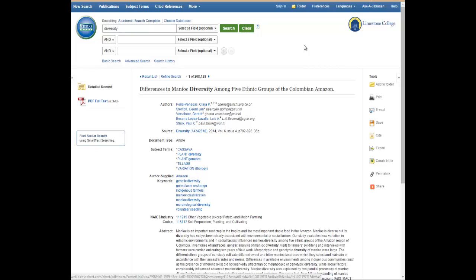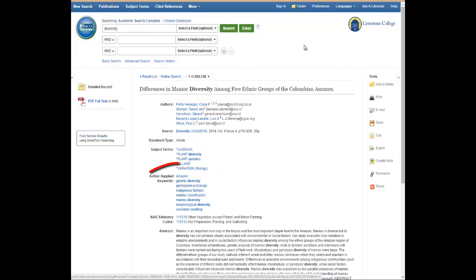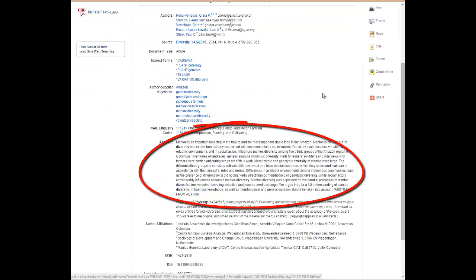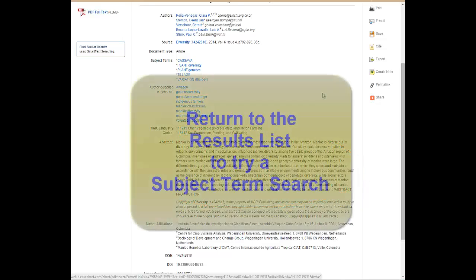Looking at a record, we will see the search term in many places: in the title, subject terms, keyword, and even in the abstract. Diversity shows up in multiple locations.